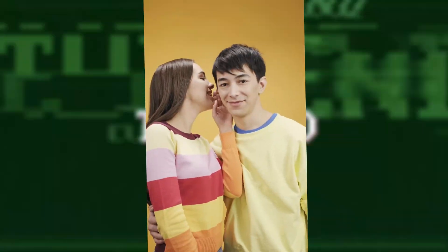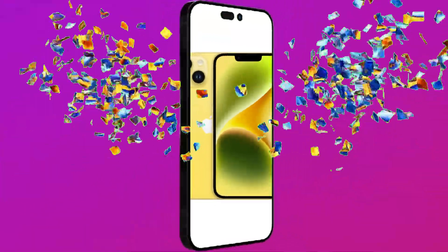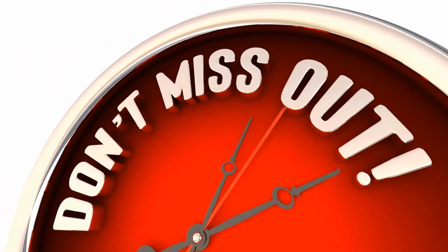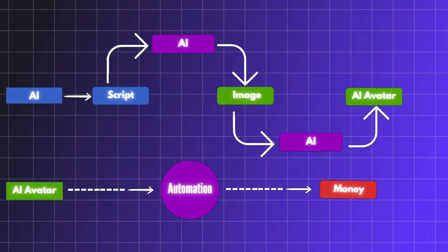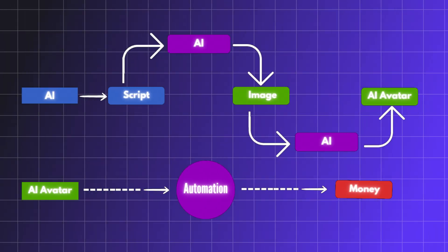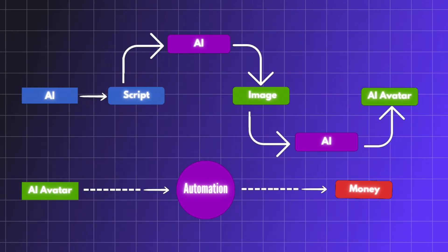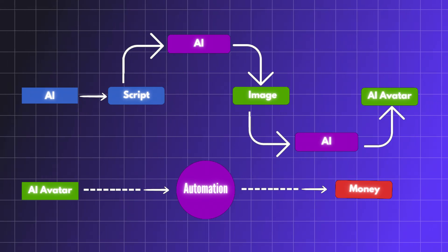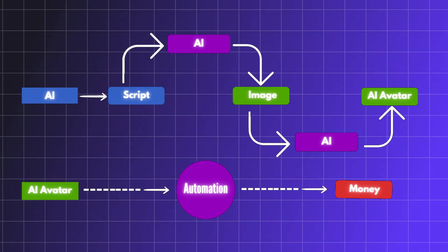By the end of the video, I'll reveal the secret to stand a chance to win an iPhone 16. So don't miss out. This is the exact blueprint for how we'll proceed. First, start with script writing using AI.